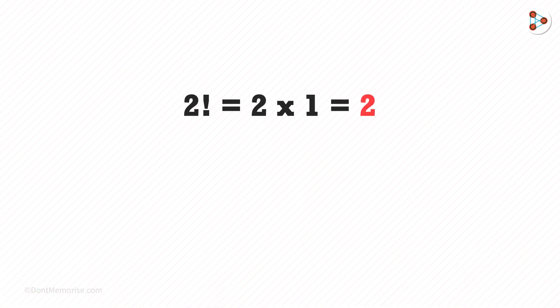2 factorial is 2. Say we have A and B, then we can write it in just 2 ways, AB and BA.